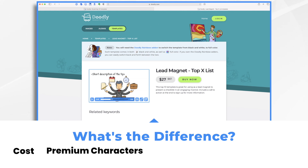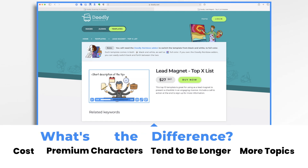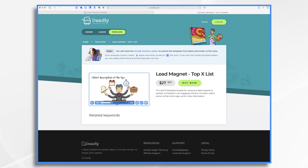Now the premium ones do tend to be a little longer. There do tend to be a few more topics available than are available with the free ones. And we're constantly adding to this library. Editing your templates, whether free or premium, the process is the same. So if you need help editing your premium template, go ahead and check out our tutorial on the free ones because we went into greater detail on how to actually customize the templates in that one. And that's the basics of working with the premium templates. Thanks for watching!